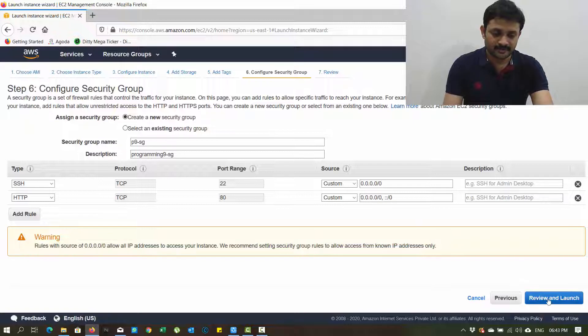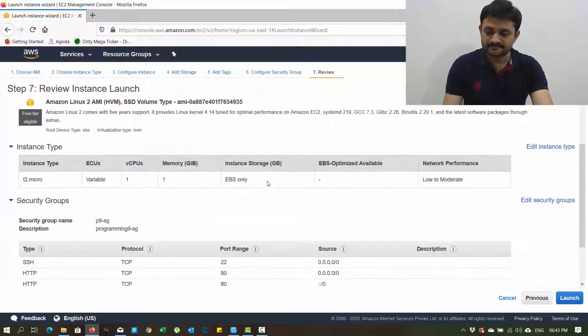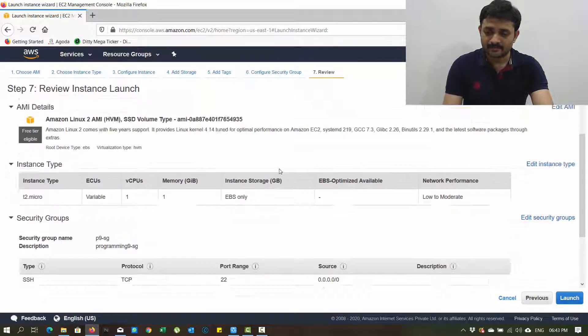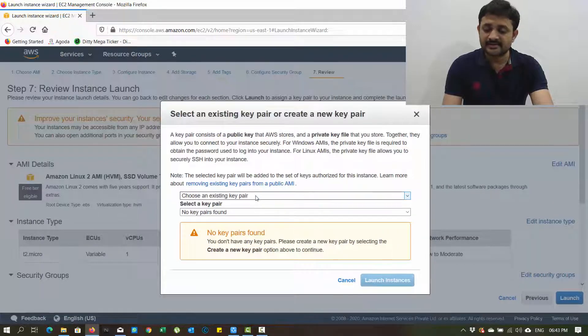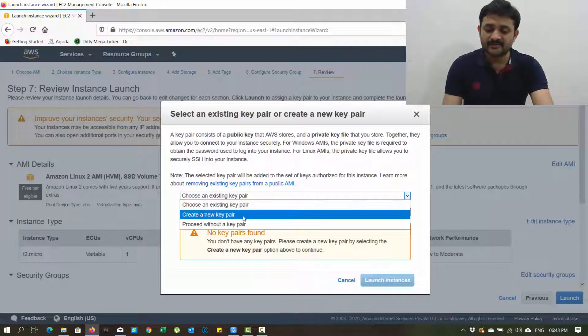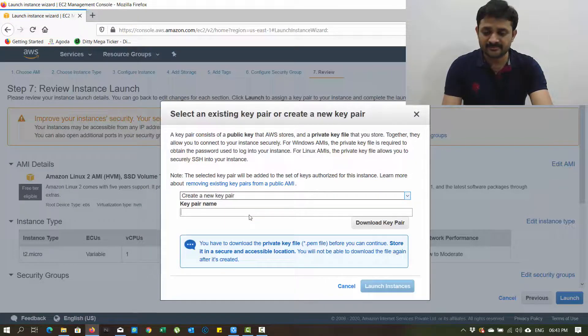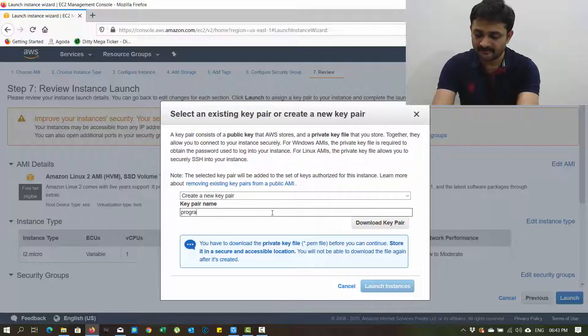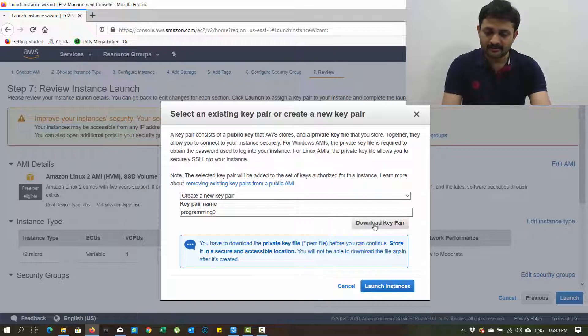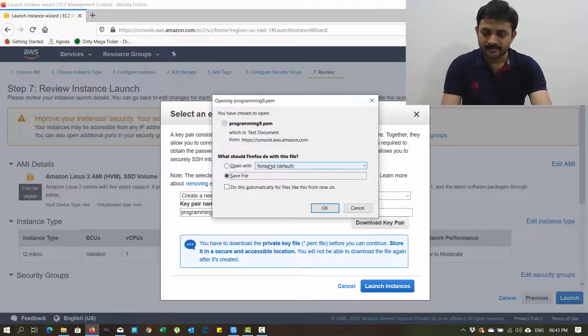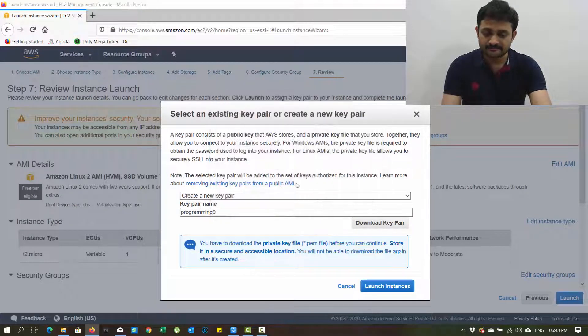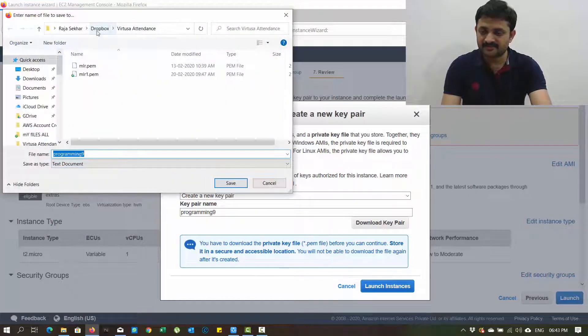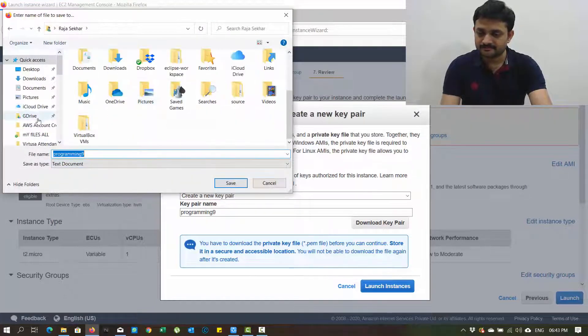Review and launch. Click on launch. It is asking for key pairs. I just want to create a new key pair because I haven't created any key pair till now. So I want to create a new key pair with the name programming 9. Download key pair. You should save this file in some location - it is required for us.